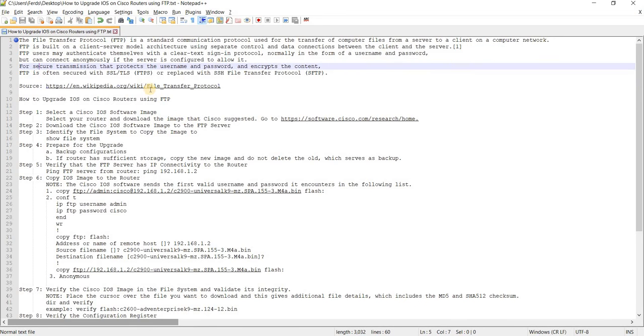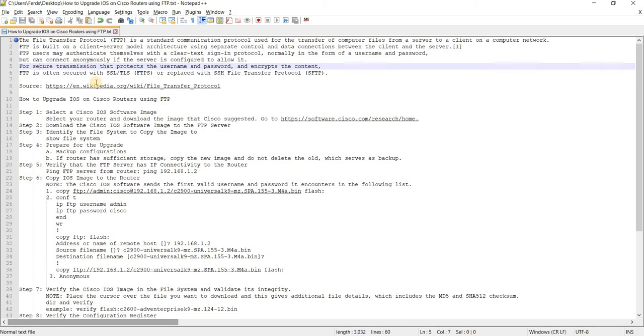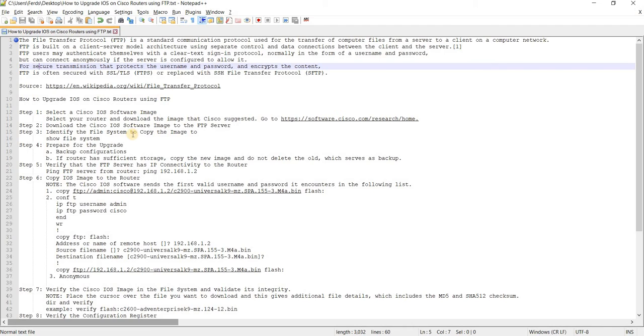For secure transmission that protects the username and password and encrypts the content, FTP is often secured with SSL/TLS, or FTPS, or replaced with SSH file transfer protocol or SFTP.